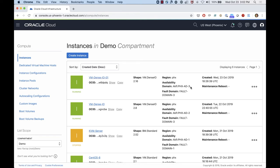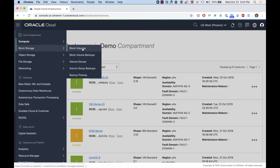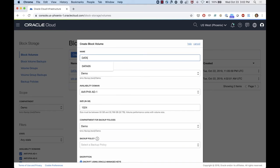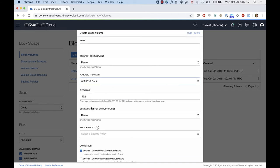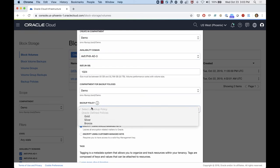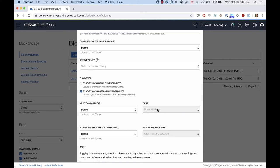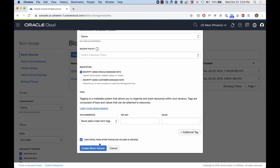The instance was provisioned on AD3 in the Phoenix region. To create a block volume, I go to the menu, select Block Storage, and create a block volume. I'll name it 'data volume' on availability domain three, where my instance is running, and use one terabyte. I'm not going to select a backup policy, but you can choose one of three options. For encryption, I'll use Oracle-managed keys, but you can also select your own vault and encryption keys so the volume is encrypted using your own key.